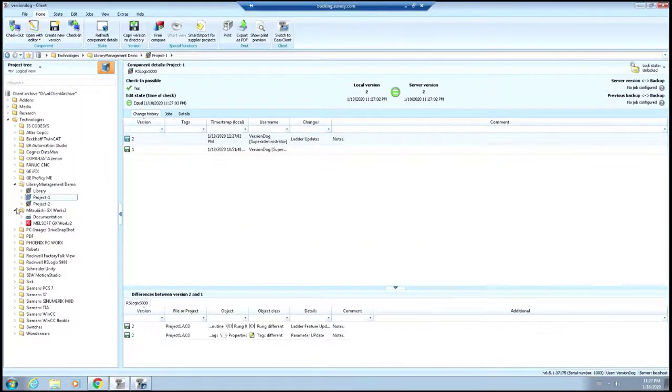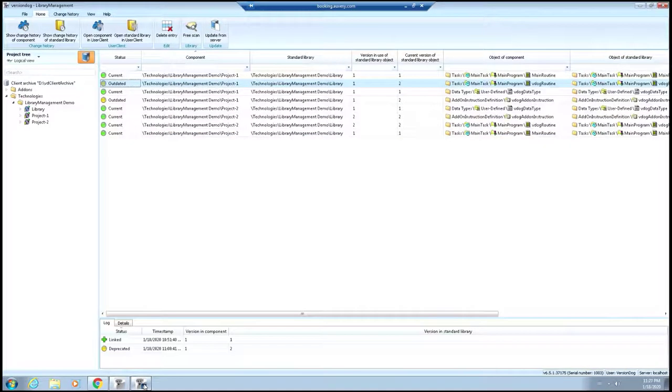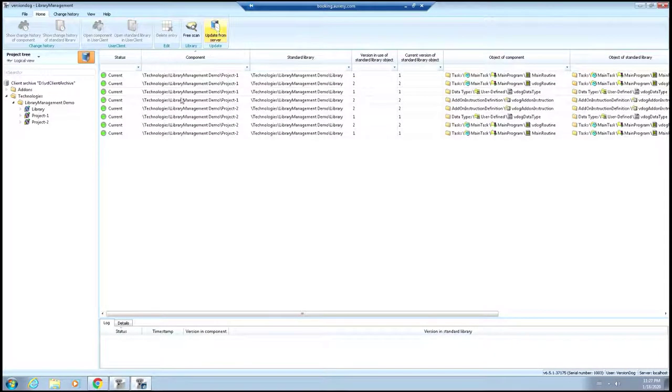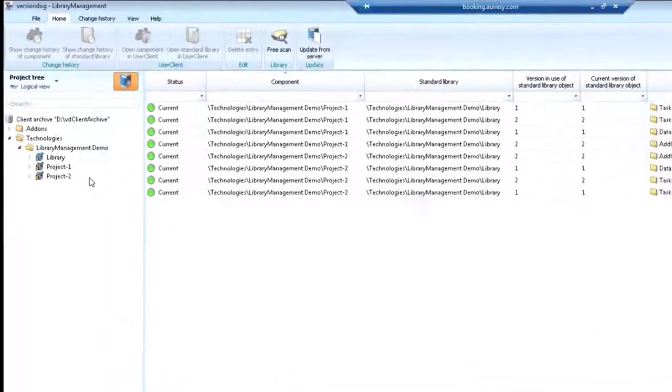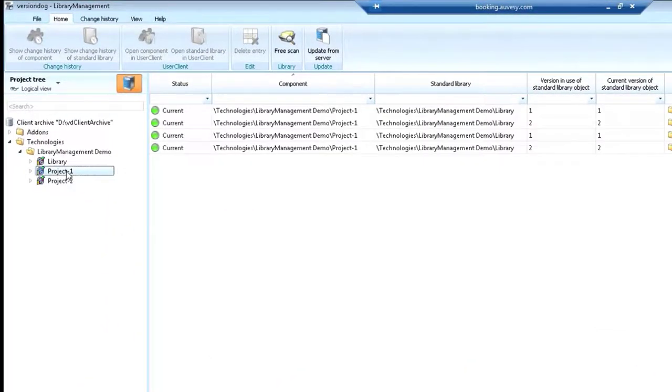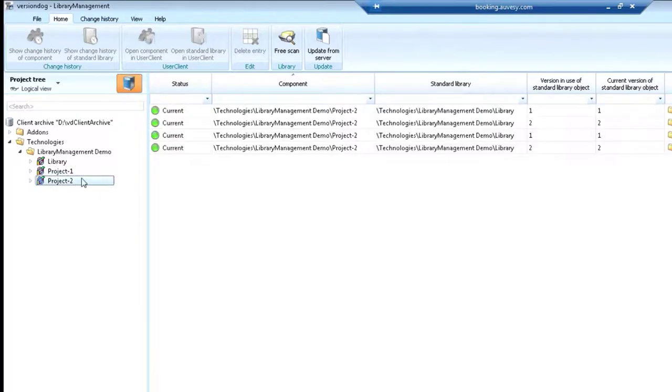And now we've made those updates. If we go back to our library management and we refresh from the server, you'll see that now everything's current. If we click on Project 1, it's also current. Project 2, current here as well.